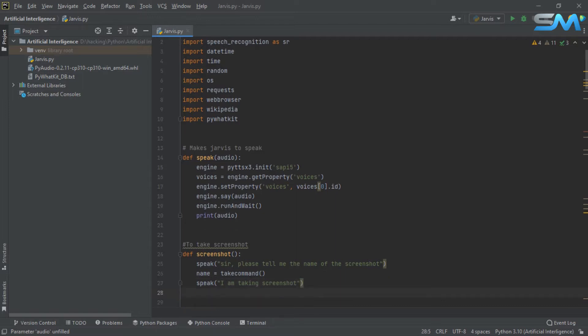So the screenshot is done and we have a voice output. Next is to stop and leave a sleep. If we take a screenshot, we will leave a sleep. We will be responsive.